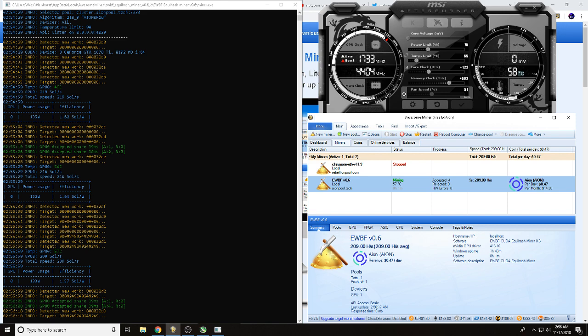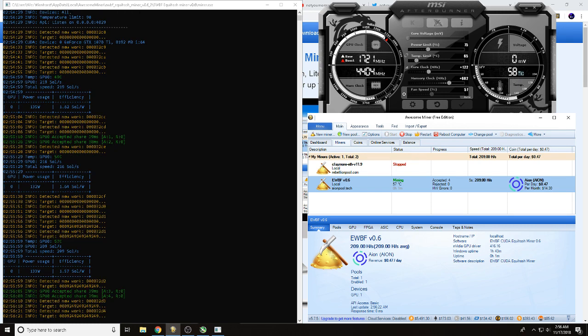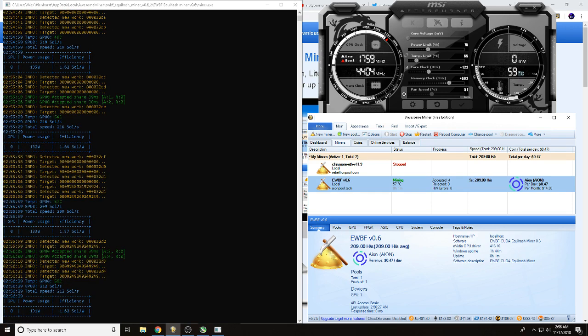From what I gather, a 1070 Ti should be putting about 220 to 225 sols, so we're at about 216, 209. We'll get our overclocks dialed in a little bit better, but we have walked you through how to mine AION using Awesome Miner.